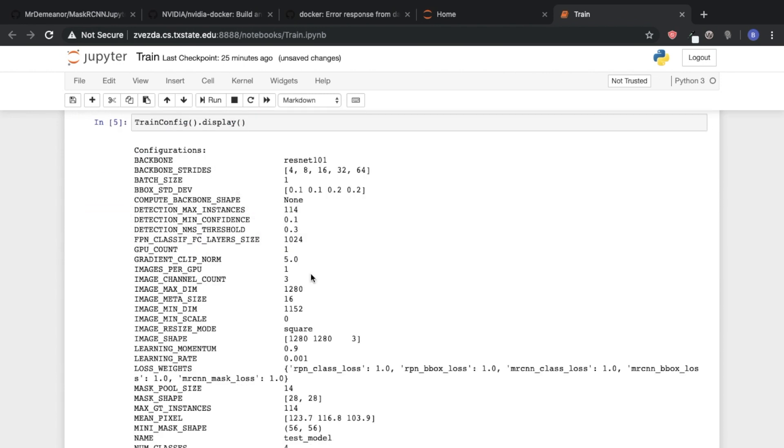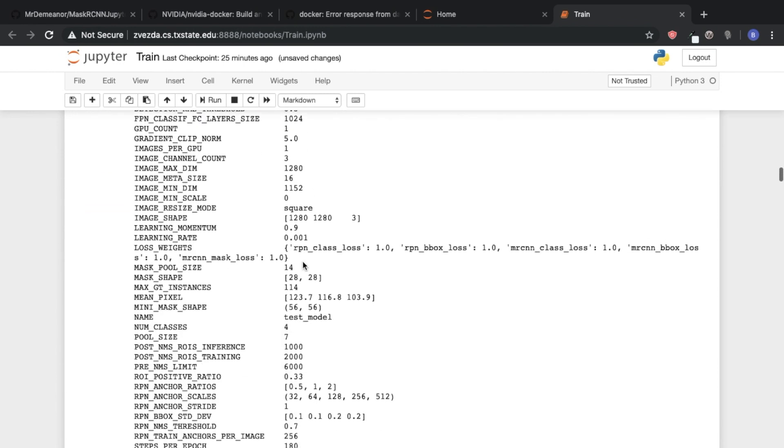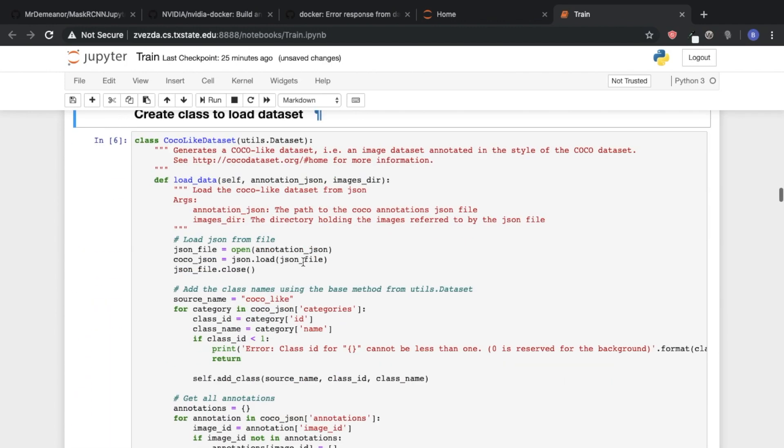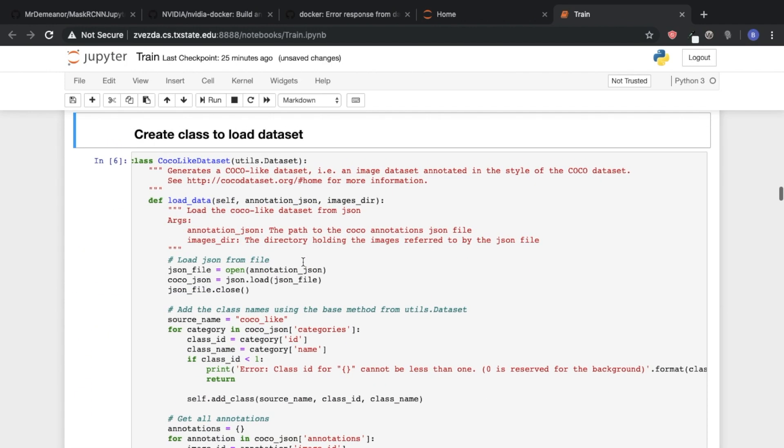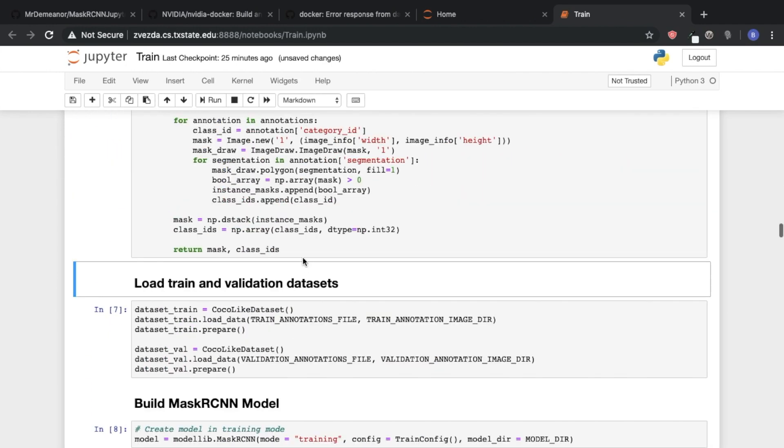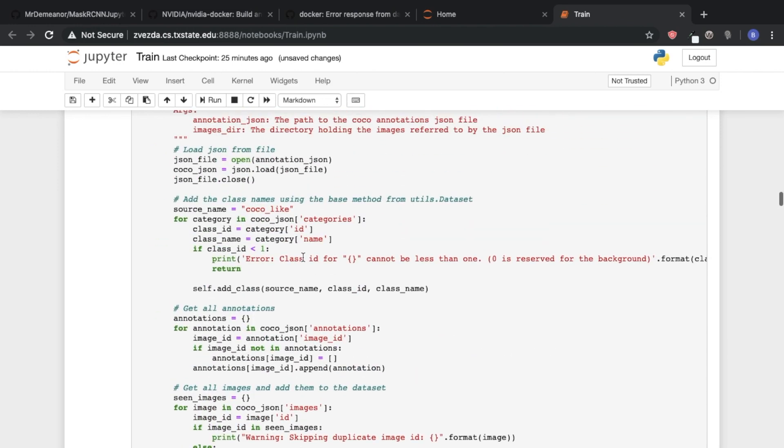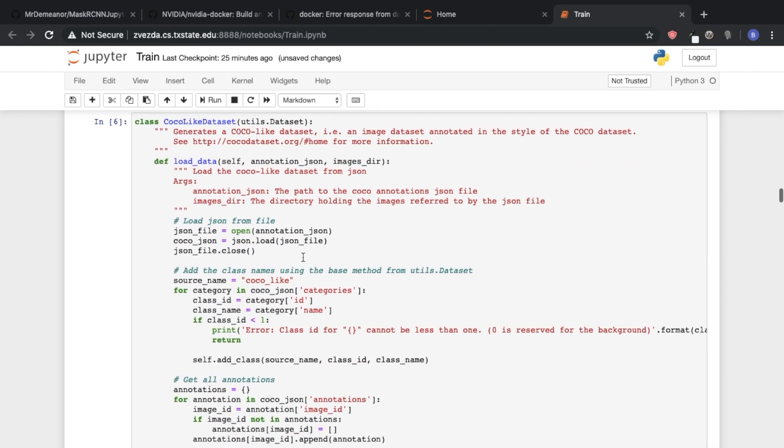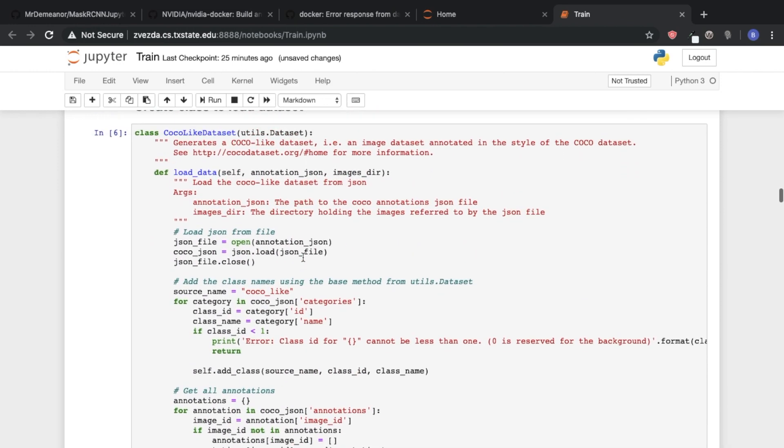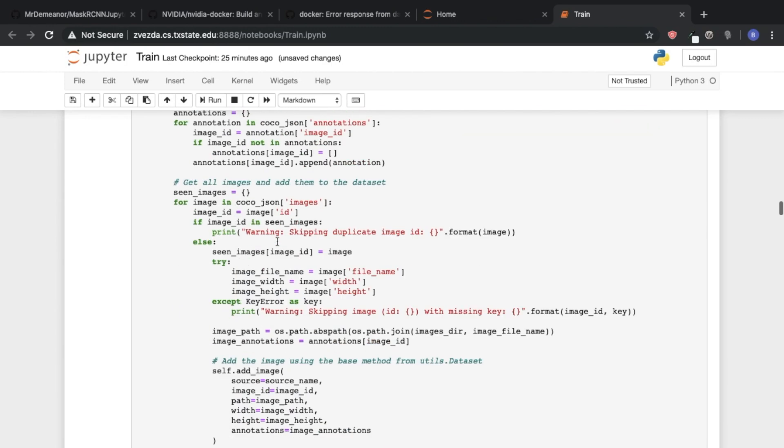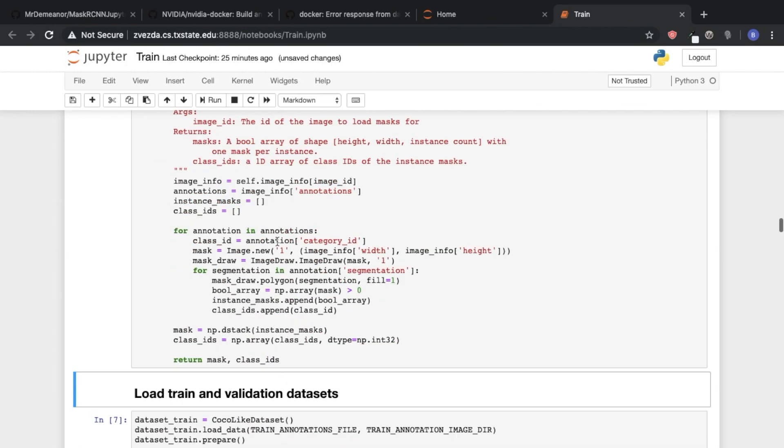We can then display our configuration to make sure everything's okay. And then create a class to load our data set. So again, we're using a Coco formatted data set. So we've modified the original way that Mask R-CNN takes in data from a data set and makes it work better for a Coco data set.